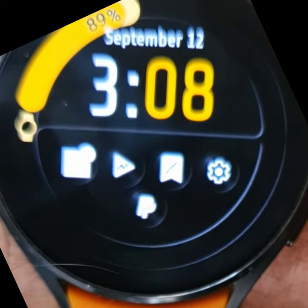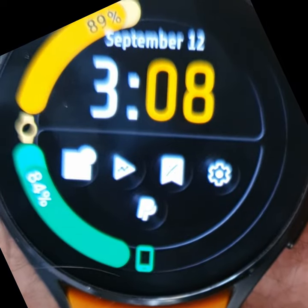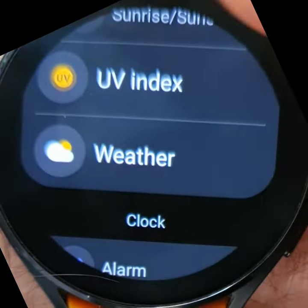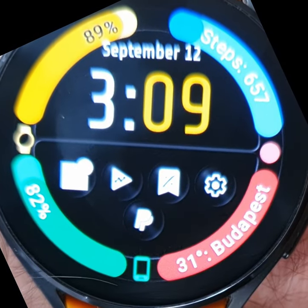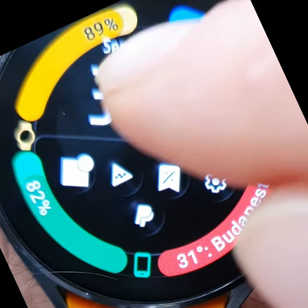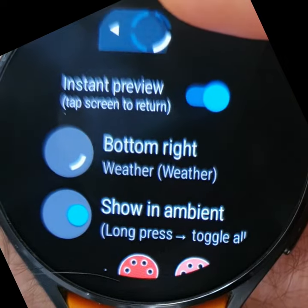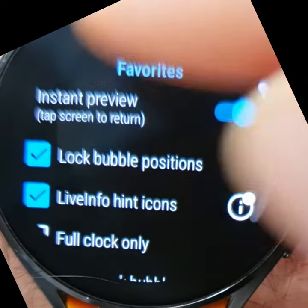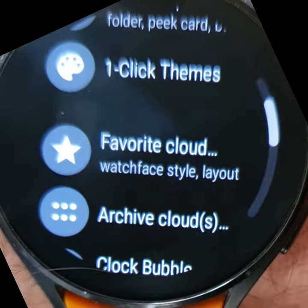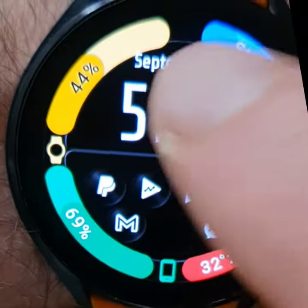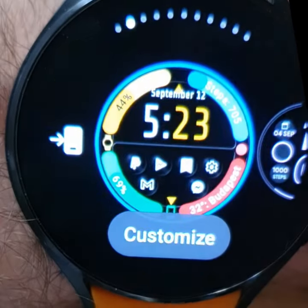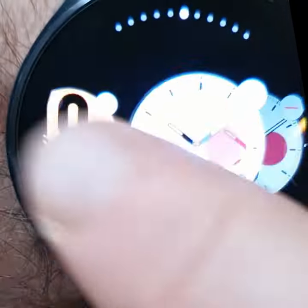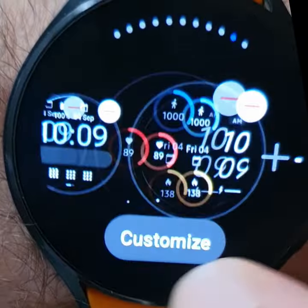Do this for all your complications and they will continue to work correctly on Wear OS 4 or One UI 5. Make sure to keep the Bubble Cloud watch face in the main list of favorite watch faces on your watch, because One UI 5 now resets the settings of watch faces that are removed from the favorites.